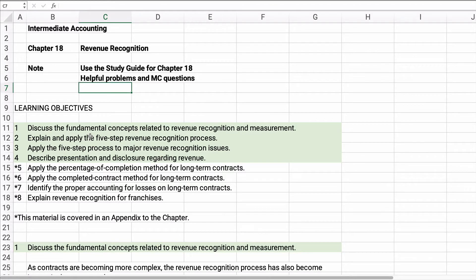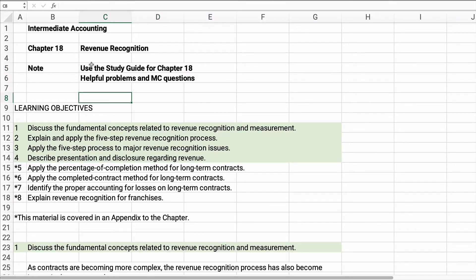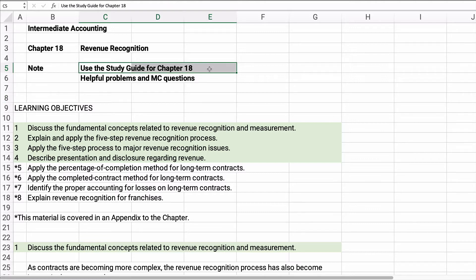Hello class, today we're working on chapter 18 which is revenue recognition. This chapter has some problems but they're not really big problems — they're more about how to recognize revenue. This is important because some contracts are pretty complex, so revenue recognition is a big deal. I went back and looked at the study guide and I've given you access to it, which might be very helpful, and there are also some multiple choice questions.